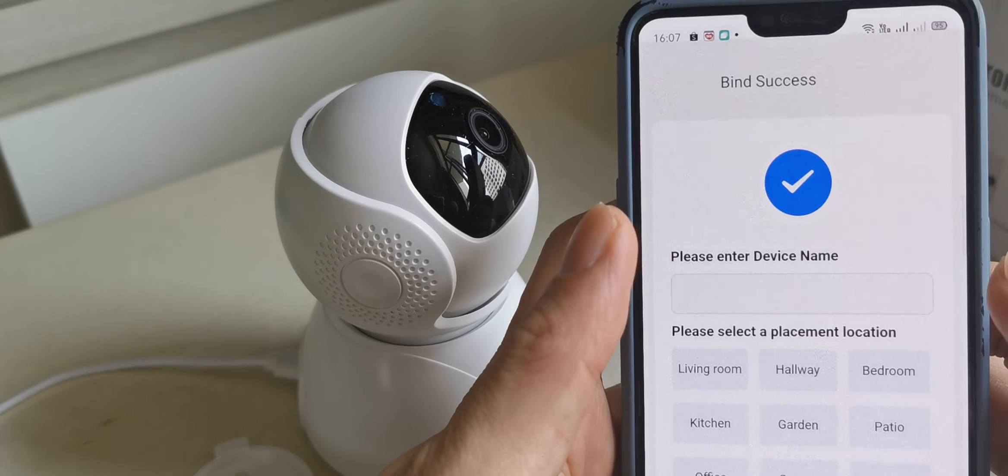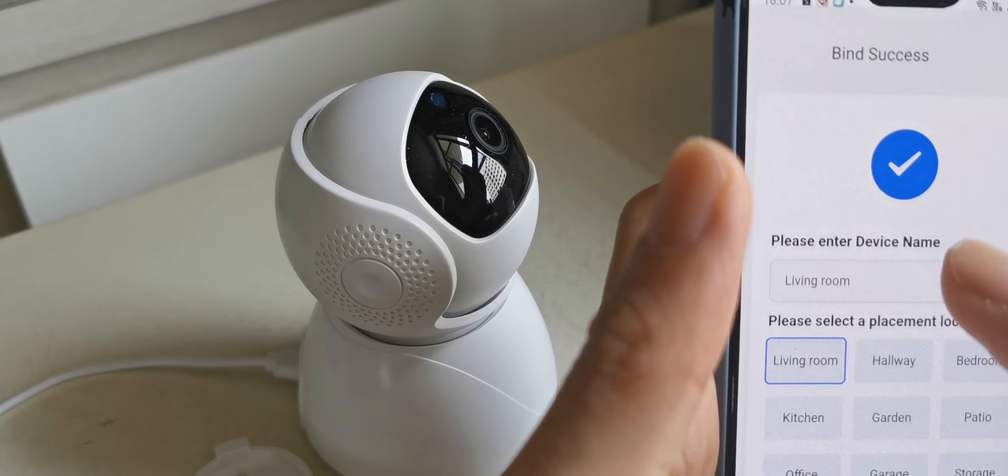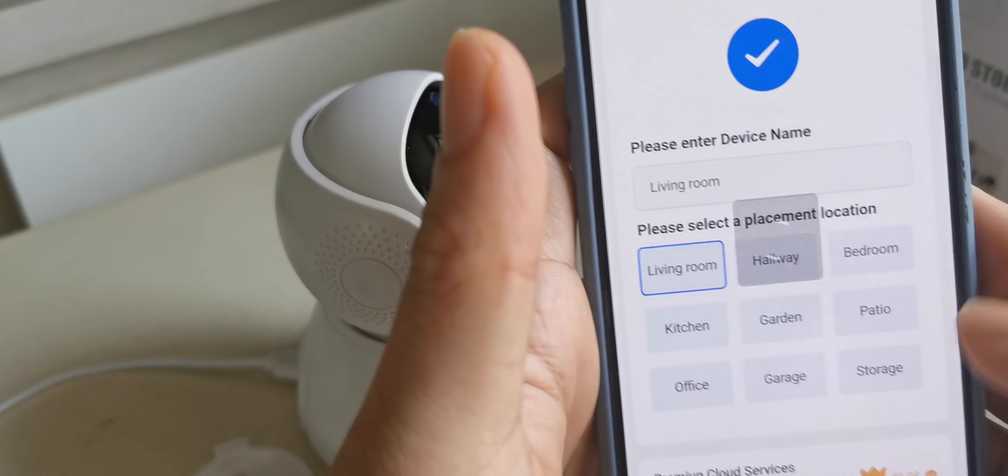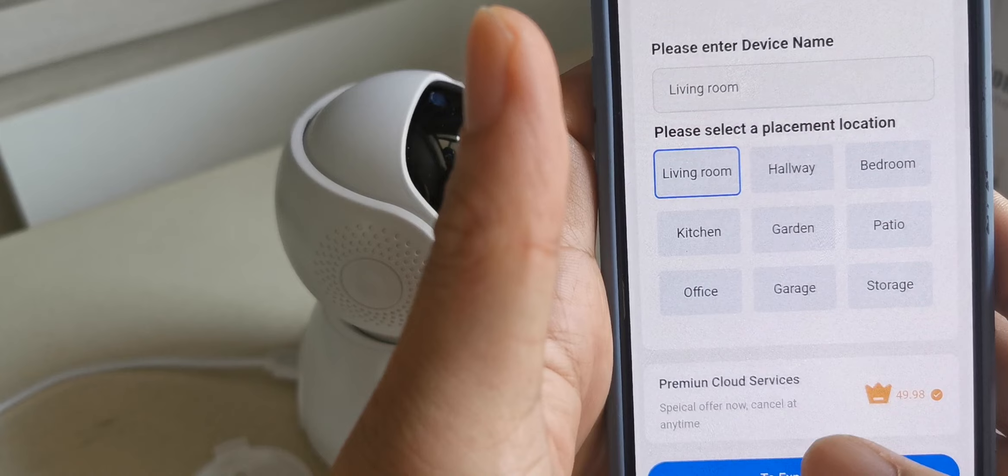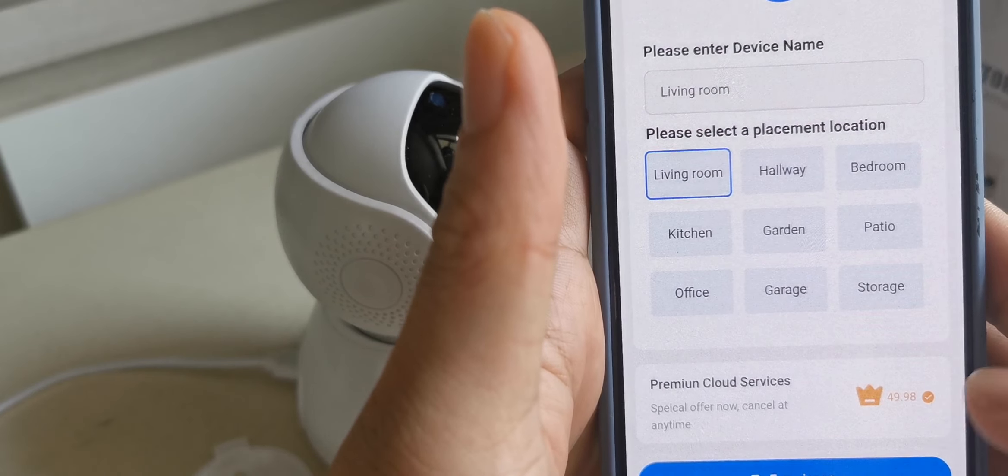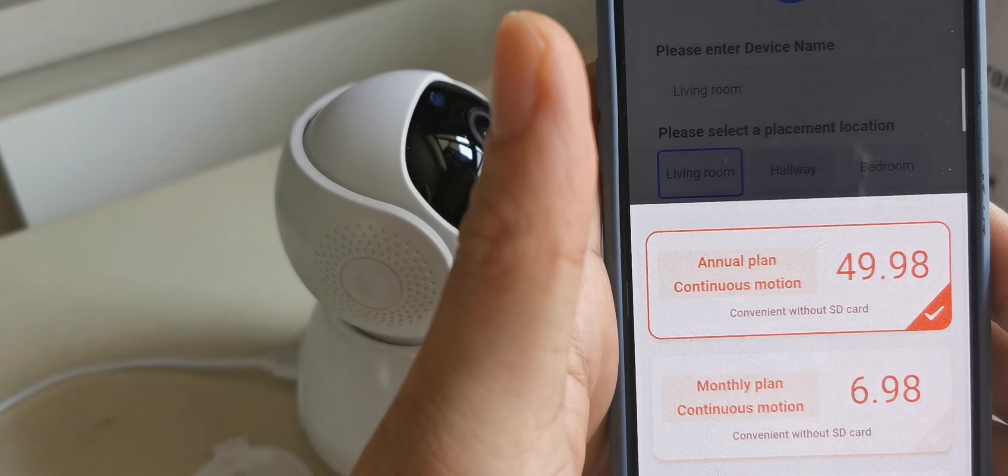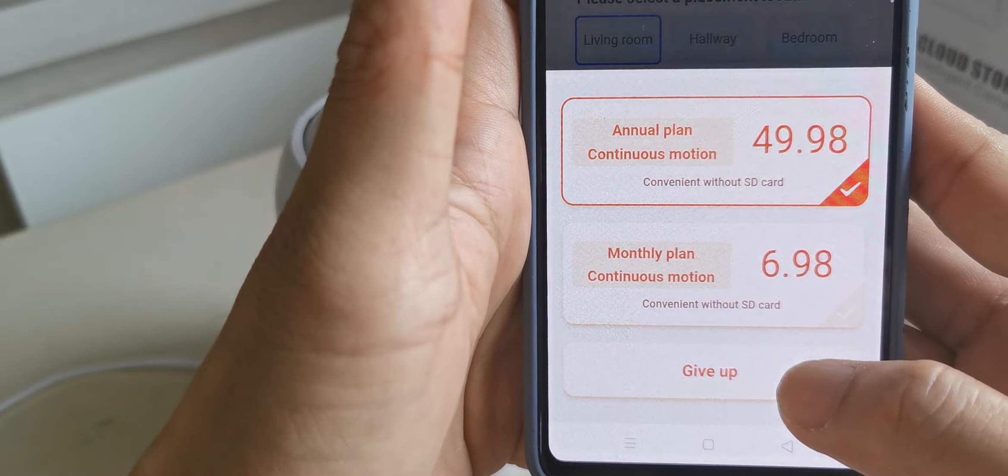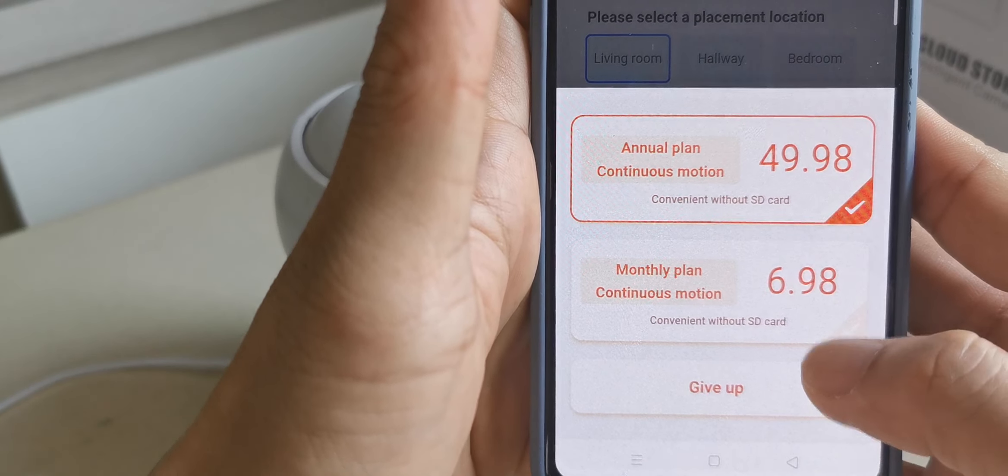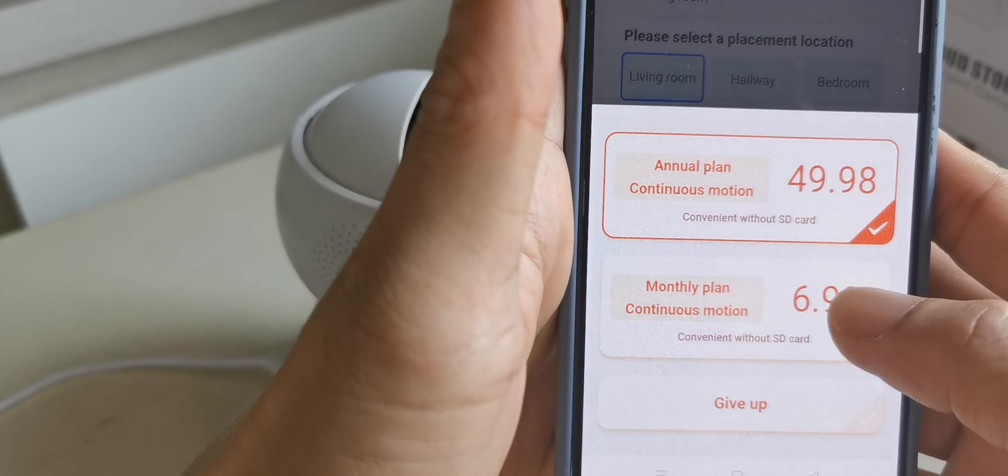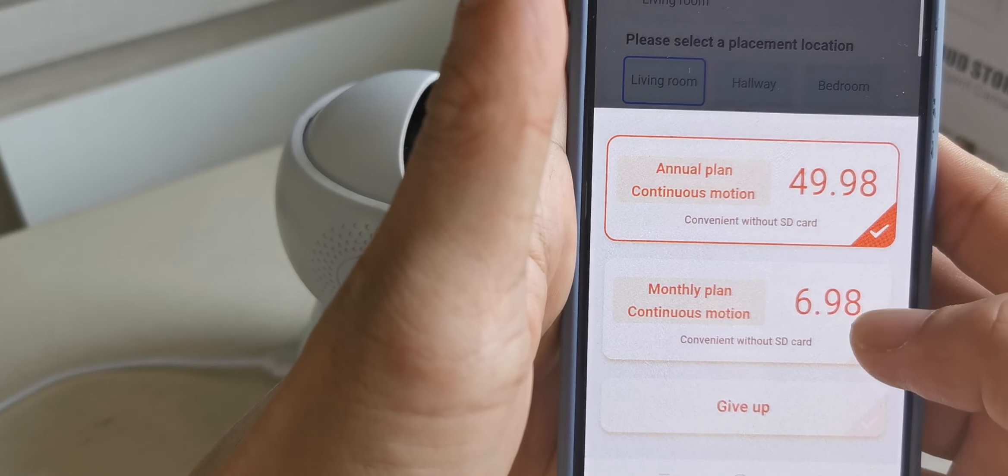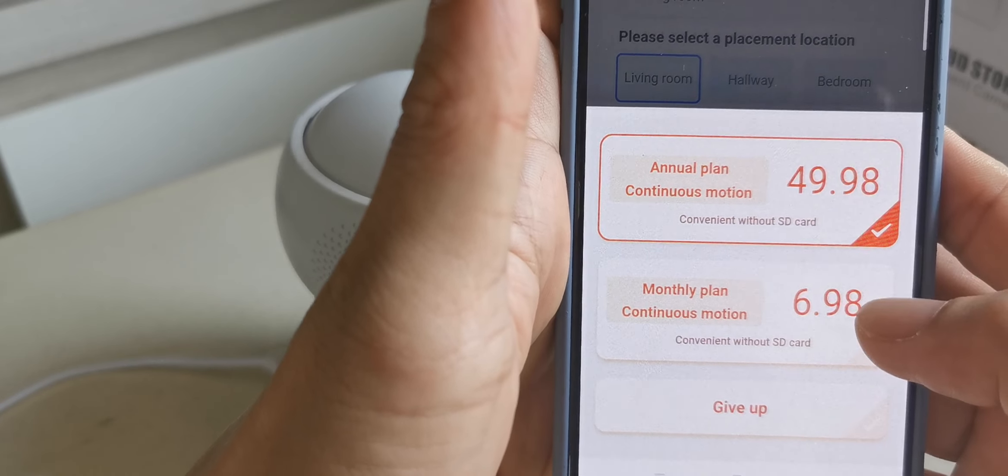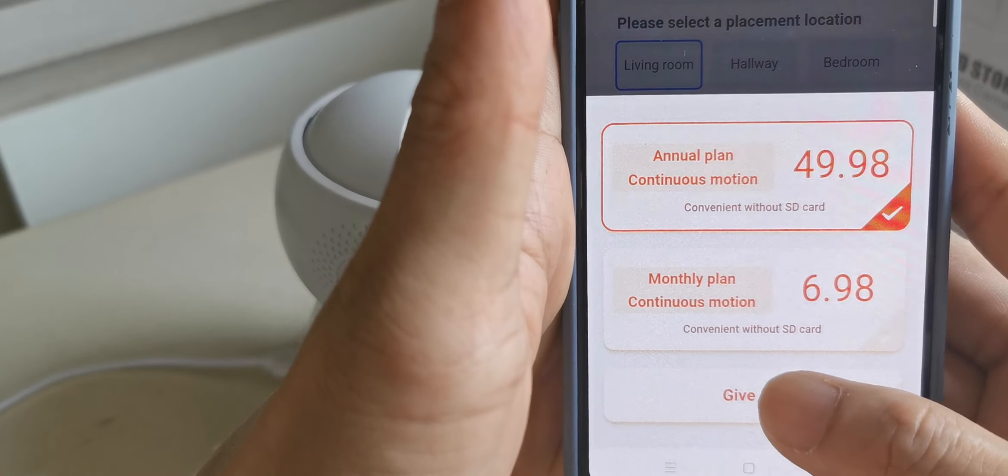The camera you can put a name, let's say I put living room. You see premium cloud service, this needs payment. We just press it and then choose 'give up' because we don't need to pay. This is for recording in the cloud service with monthly payment. We can put an SD card for recording instead, so we just press give up.